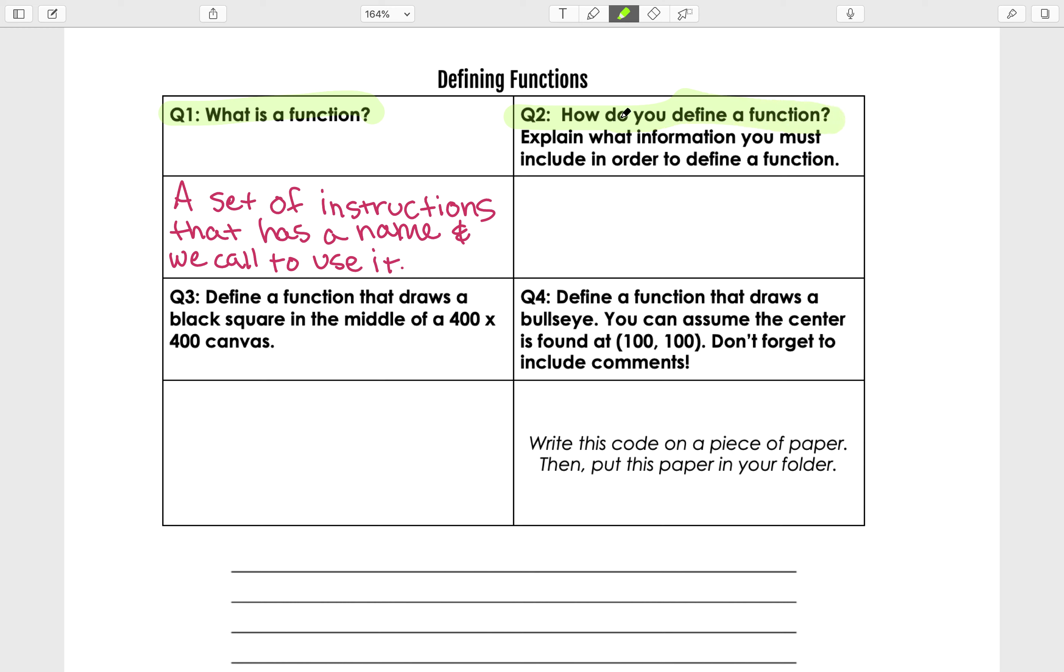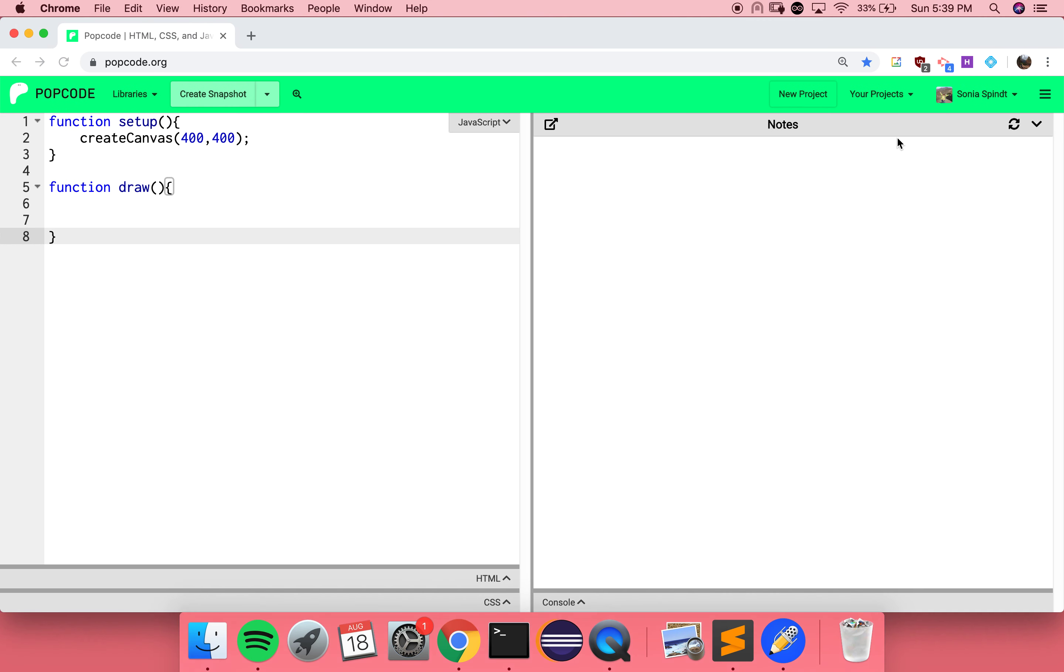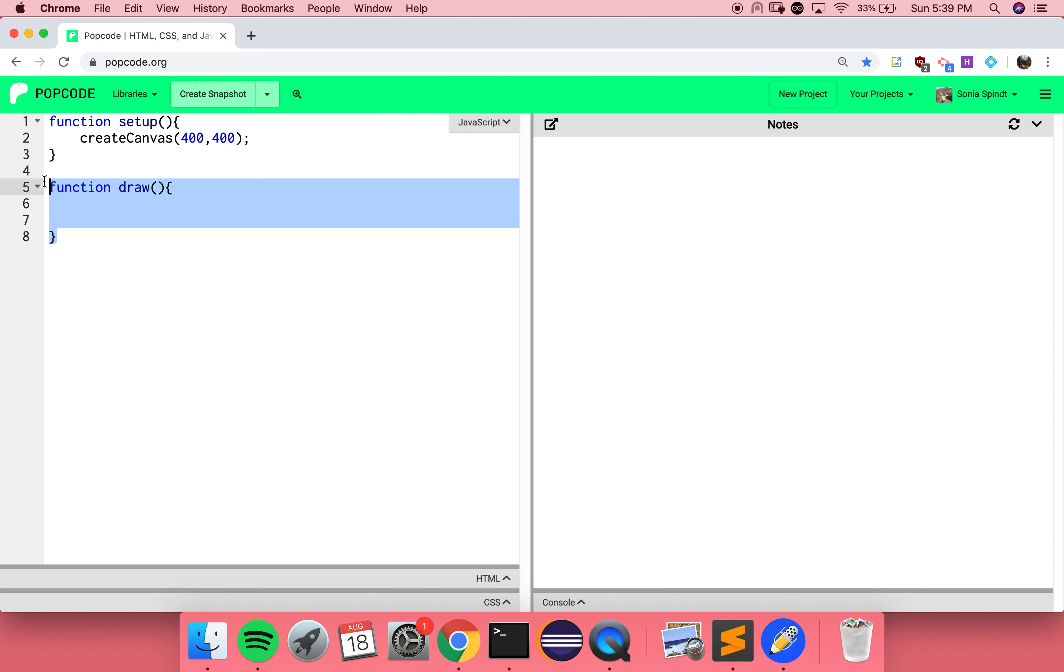Sometimes we have tools that have already been built, and we can call those functions. Other times, we need a function that we build ourselves for a specific need. Let's jump over to p5 code, and you'll notice that we have some code here. These are functions that are being defined.